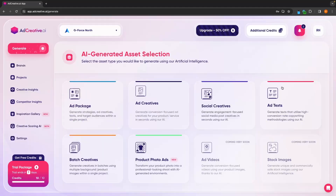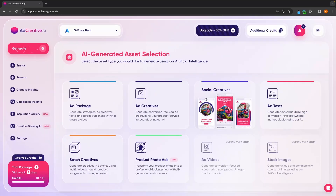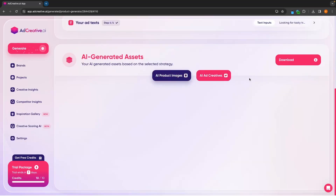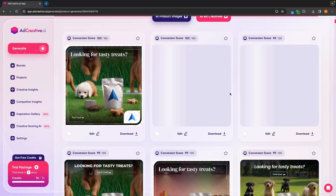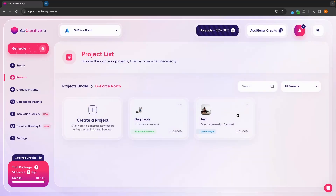Hey everyone, my name is Riley and this video is a step-by-step tutorial on how you can use ad creative AI. Ad creative AI is one of the best AI tools that you can currently use to easily create incredible ads that you can use for your business or marketing agency.